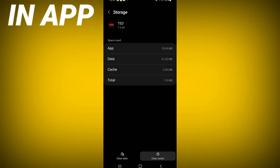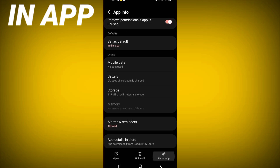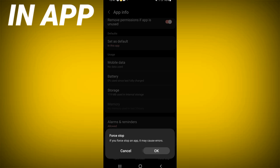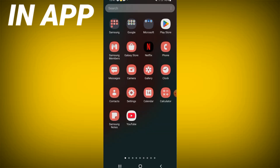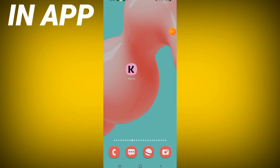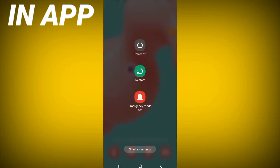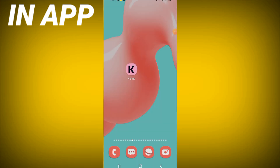Click Clear Cache, then go back and click Force Stop, and click OK. Go to the Play Store or App Store, update the app, and restart your device right now. That's all — don't forget to like and subscribe to this channel.